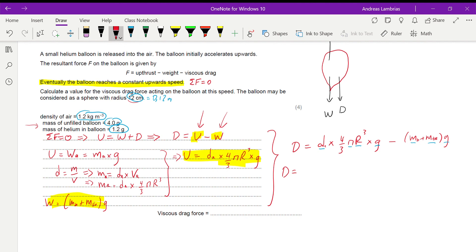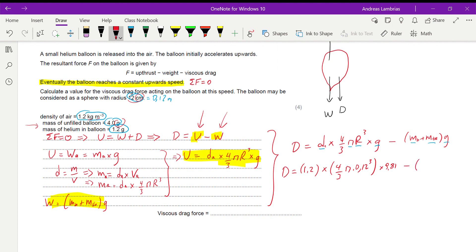Substituting the values with consistent units — density in kg/m³ and radius in meters — gives: 1.2 × (4/3) × π × (0.12)³ × 9.81, minus (4/1000 + 1.2/1000) × 9.81. Carrying out all these calculations carefully gives a final answer of 0.034 newtons for the viscous drag force.